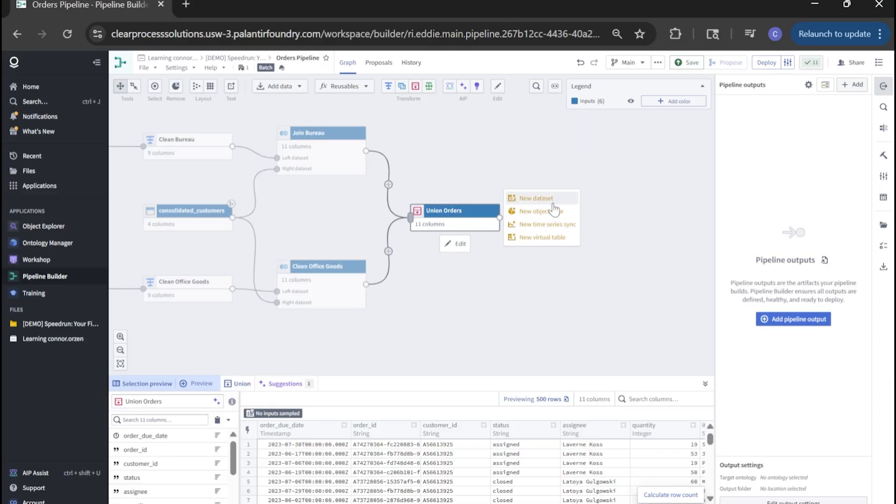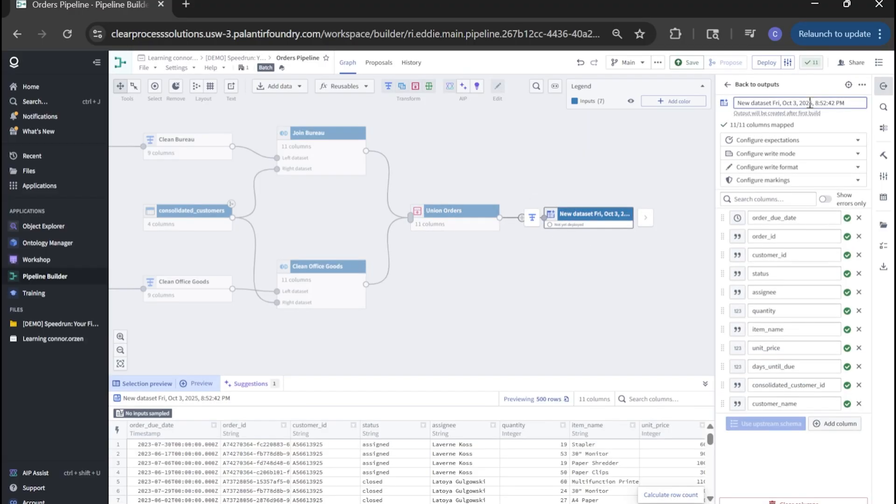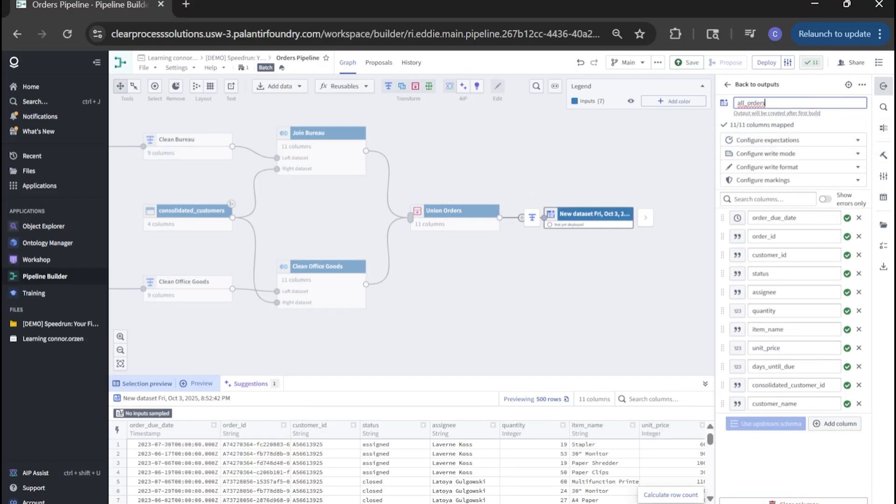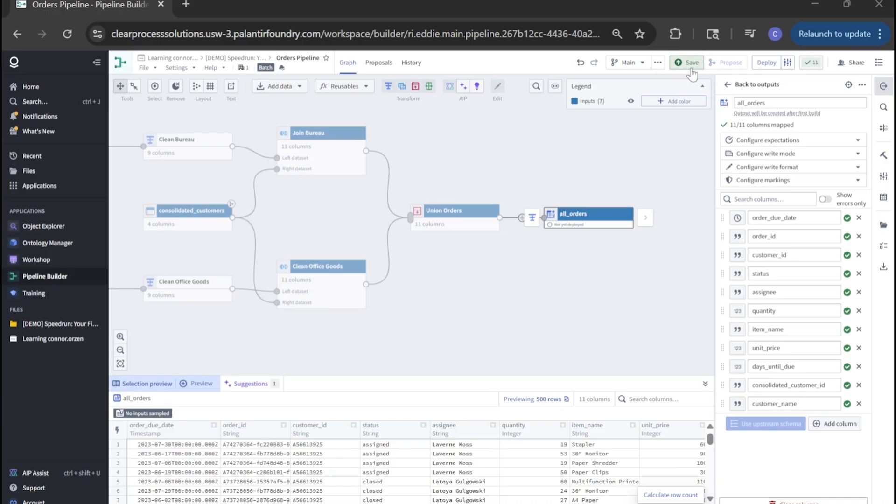So let's do that. Click add output, new dataset, give it a name, we'll do all orders. You'll see here, we can remove any columns for our dataset if we needed to. But for us, we're fine. And we can just click save.